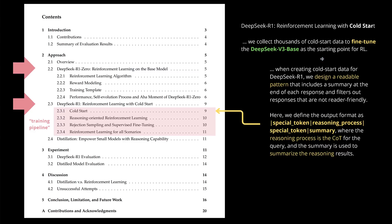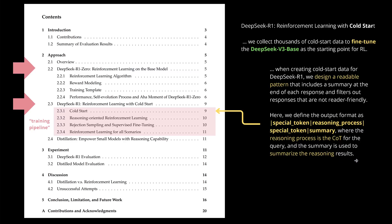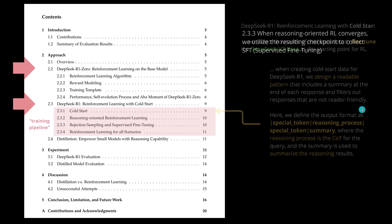So we have a massive fine tuning exercise on v3 base for the R1 cold start. And it is really interesting because now they have a new readable pattern. They say when creating the cold start data for R1 we design the readable pattern that includes summary at the end of each response and filters out responses that are not reader friendly. So they define the output format as special token, reasoning process, special token and summary, where the reasoning process is of course the long chain of thoughts for the query and the summary is used to summarize the reasoning results. So they had some beautiful fine tuning data exactly for the first point here, their cold start. You see the cold start is not part of R1.0.